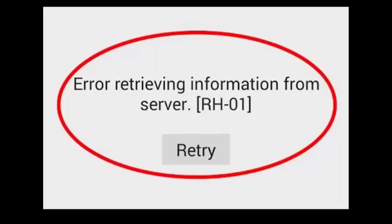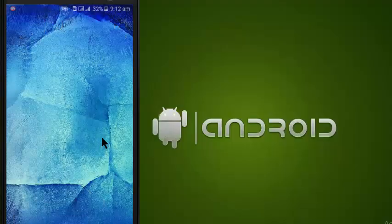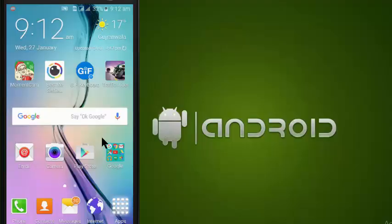Hi guys, smallnally2 here. Today I got an error in Google Play Store — the error is 'Retrieving information from server, H01'. Today I am going to show how to fix this in a common and simple way. This is on mobile Android.